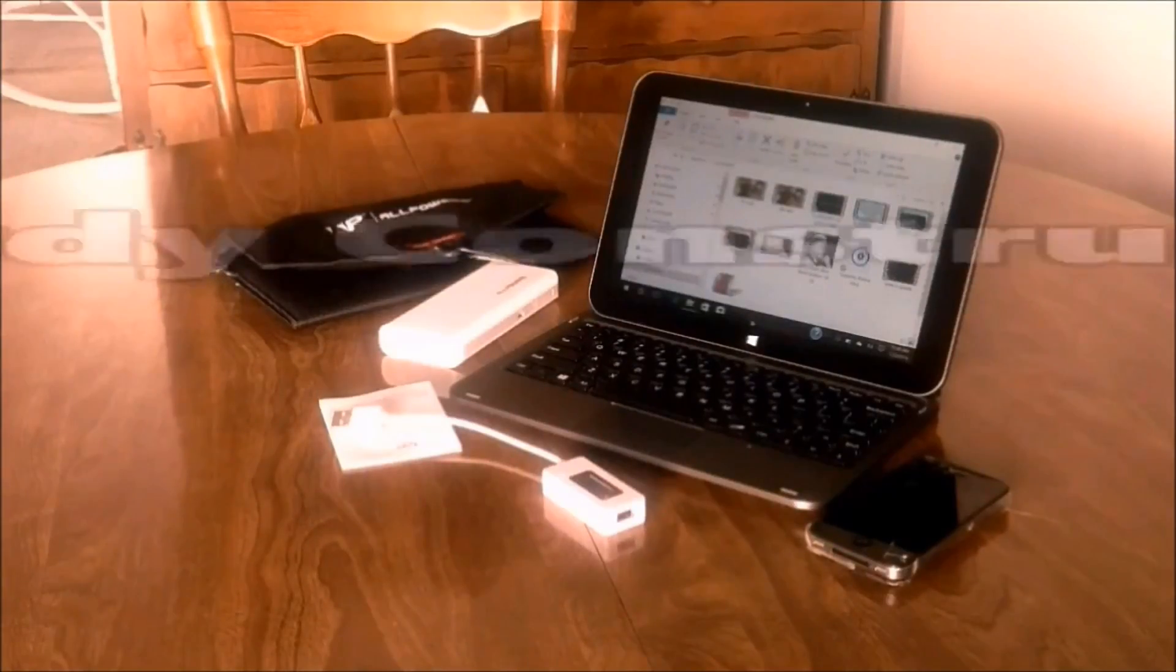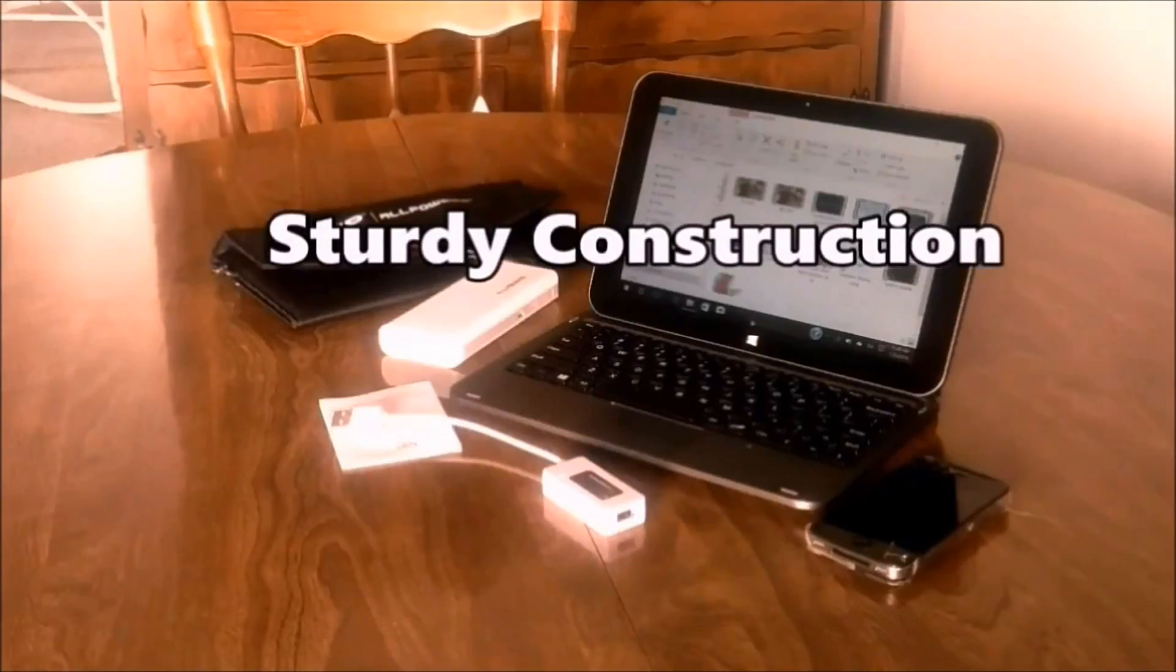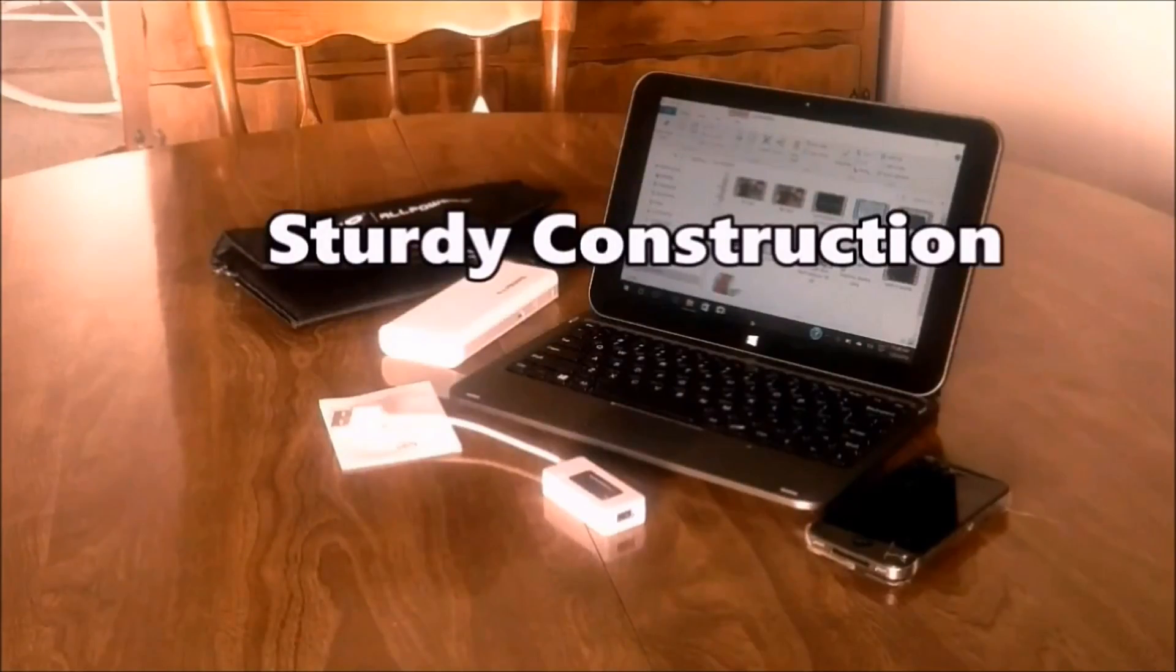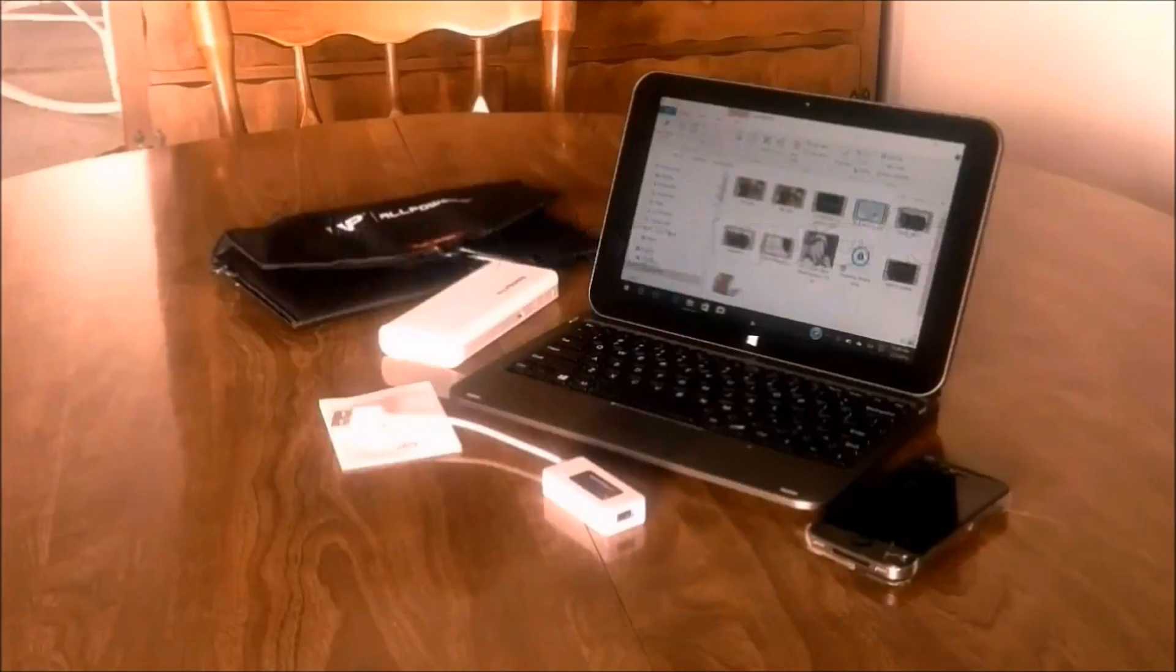The All Powers portable solar panel charger seems well built and capable of extended use.